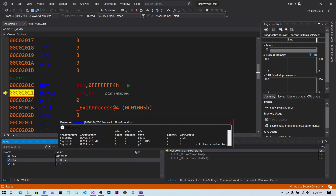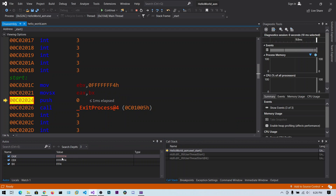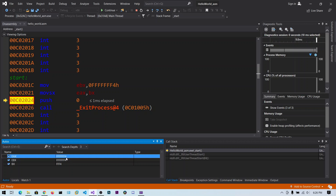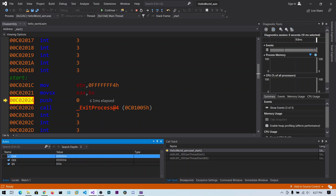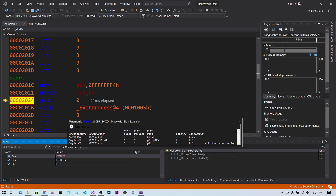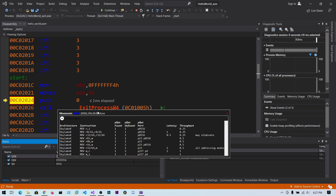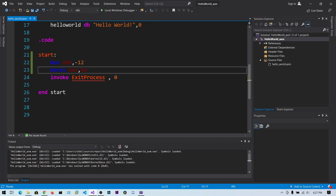MOVSX stands for Move with Sign Extension. Since BX contains 0xFFF4, copying into EAX fills the higher-order bits with F's automatically. After stepping over, you can see 0xFFFFFFF4 in EAX. In the previous case using plain MOV, we did not get the F's in the higher-order bits — the old address value remained. This is the advantage of MOVSX: it handles negative numbers correctly for you.